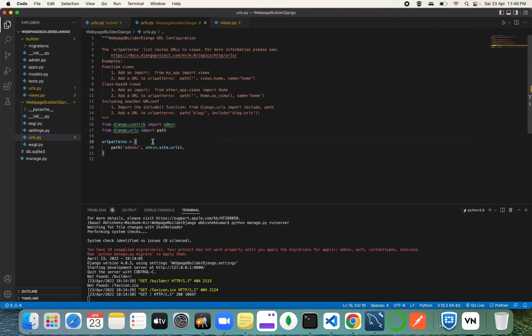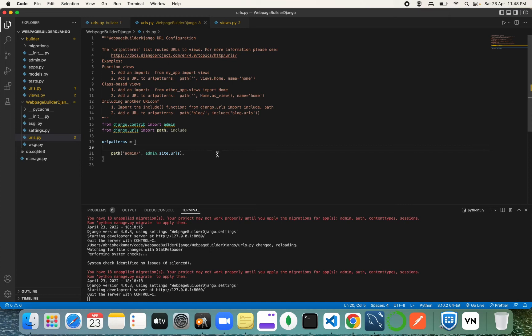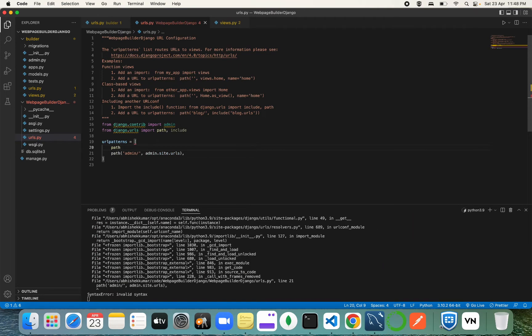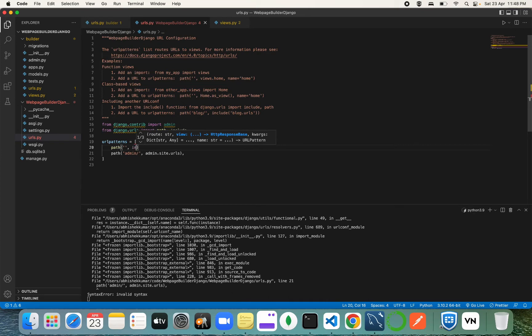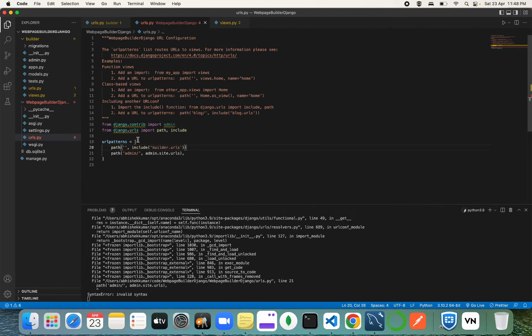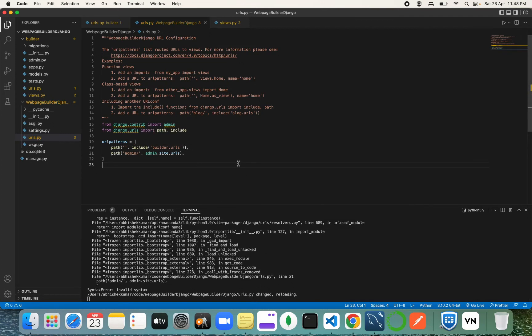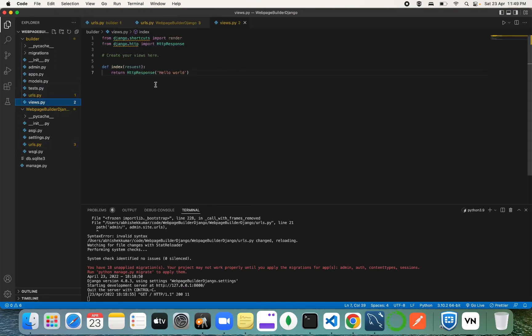Return `HttpResponse('Hello World')` and import it from `django.http`. Now include this `urls.py` into the main project `urls.py` using `include`. Import `include` and add the path pointing to `builder.urls`. After fixing a minor error, let's reload — you can see 'Hello World' is now coming from our index function in `views.py`.